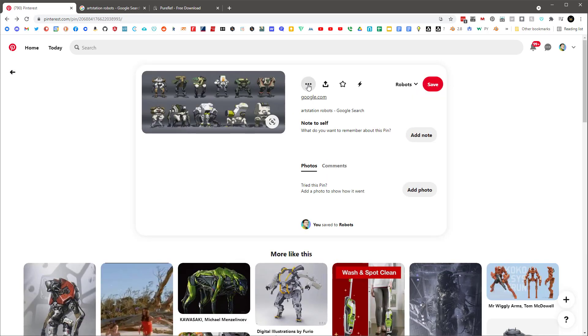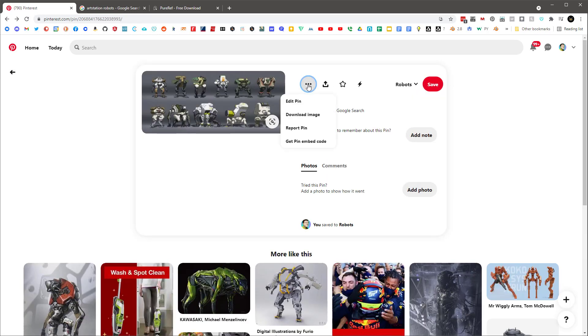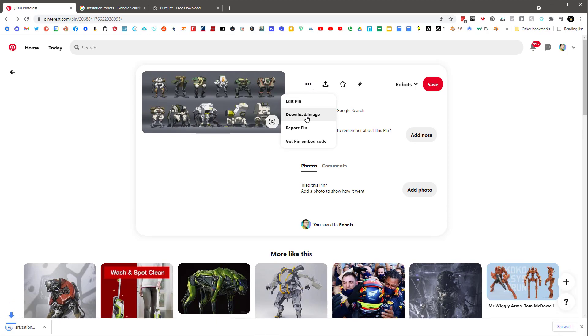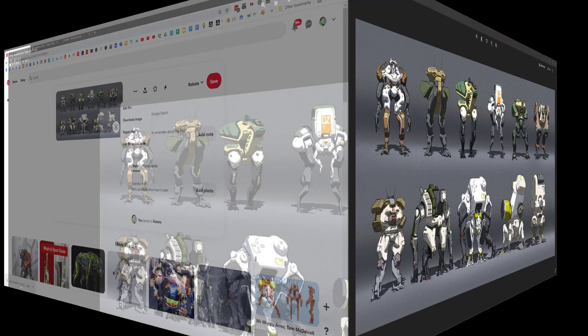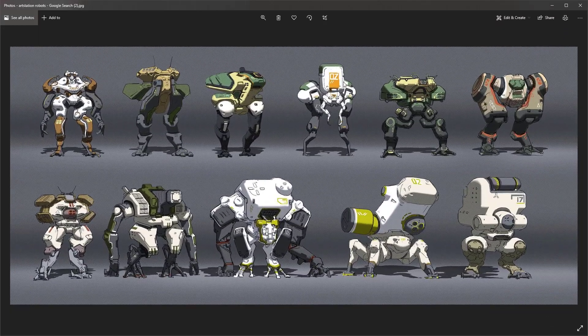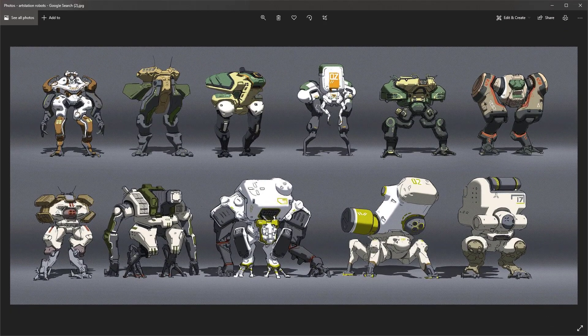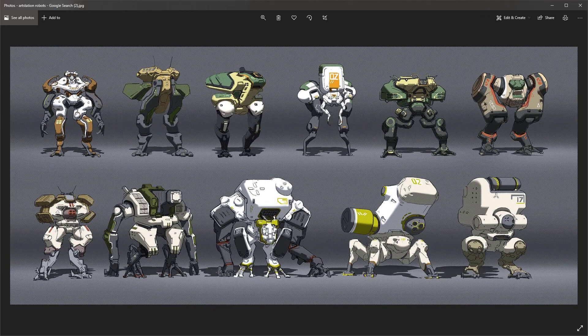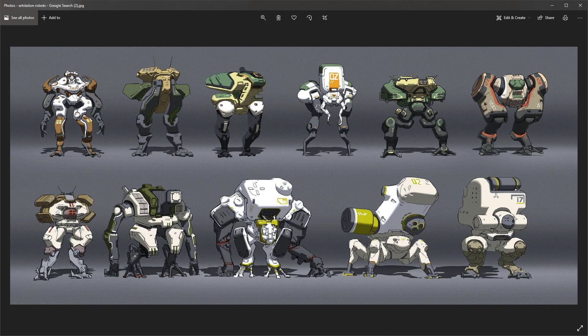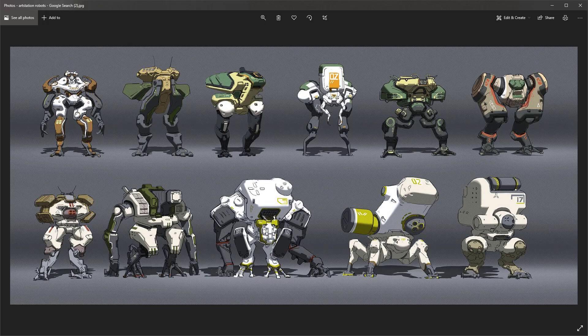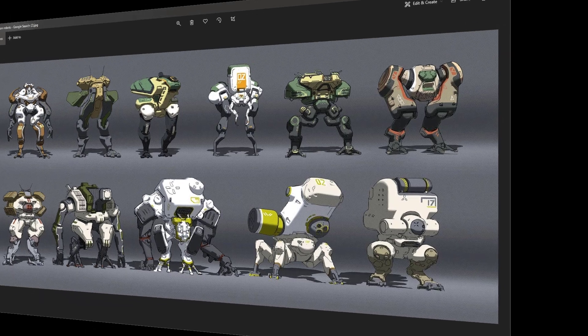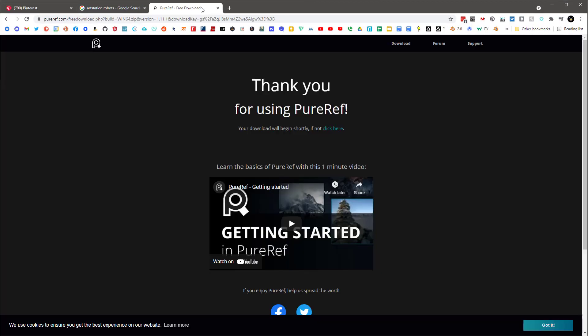Now I can, if I want to, click here and say download image and it will download and you can view it in its original size, which is nice, but it does take a while. And especially if what you're trying to do is create a mood board using something like PureRef, which is here. I highly recommend you check that out.